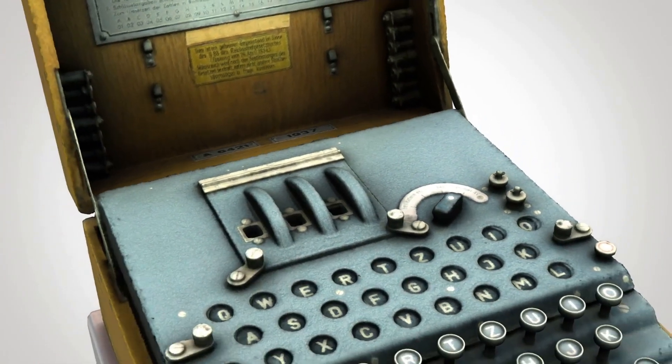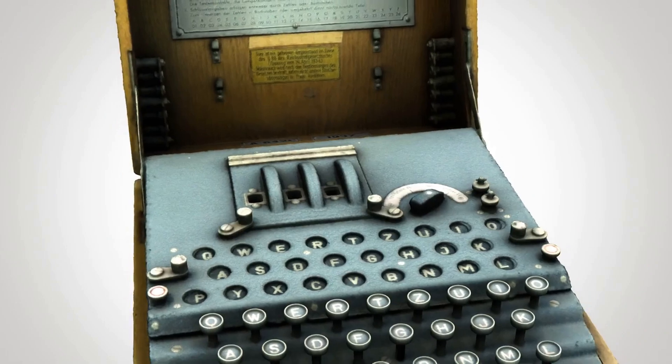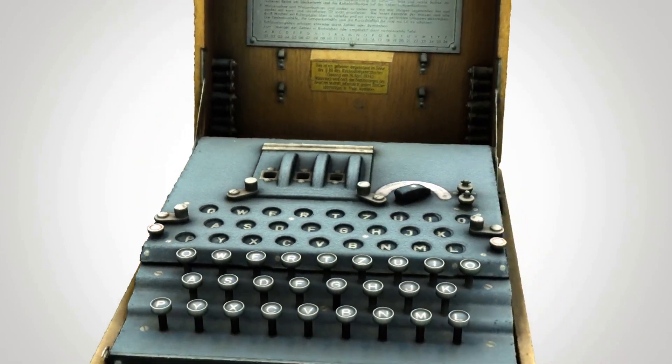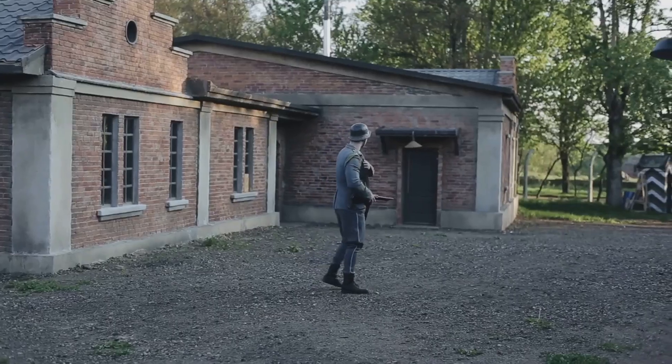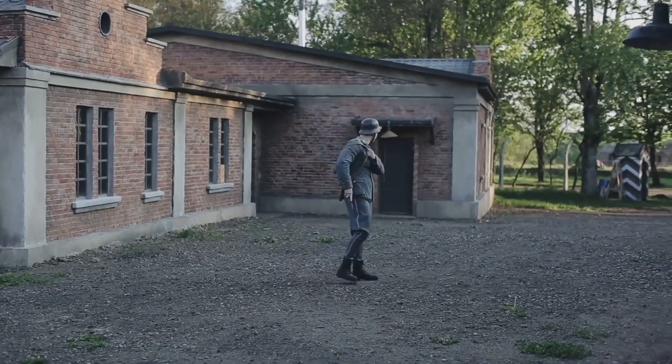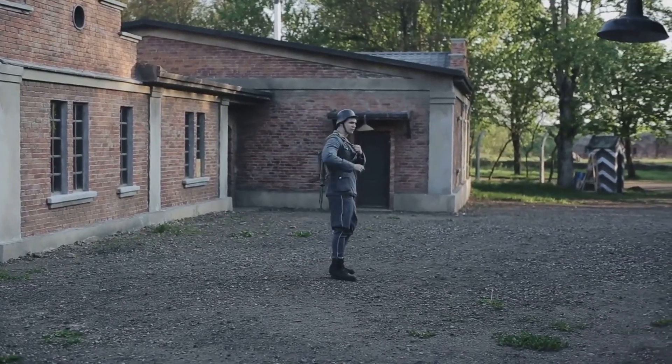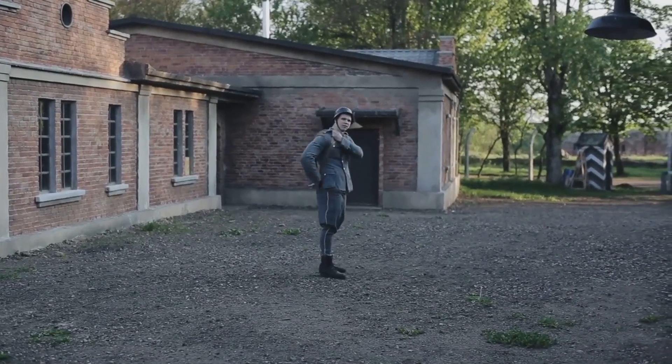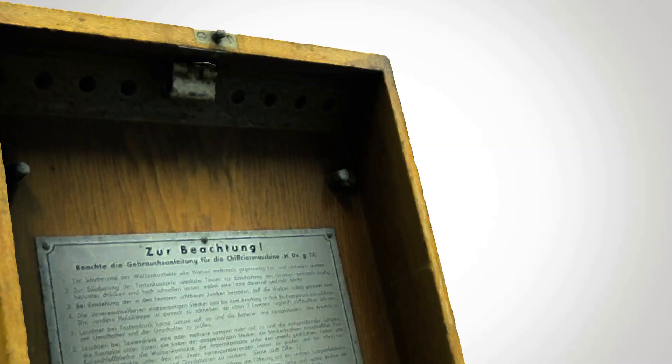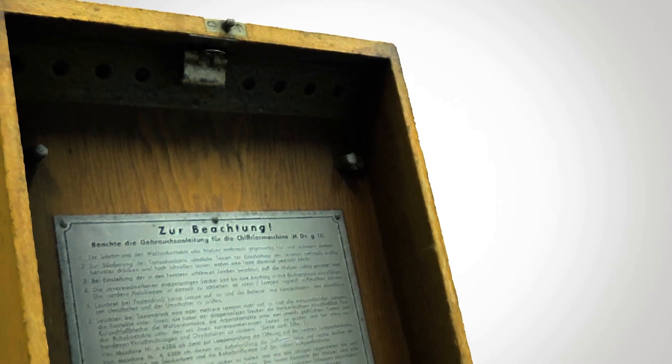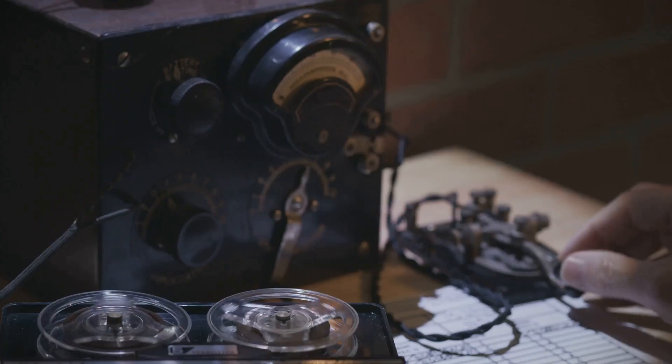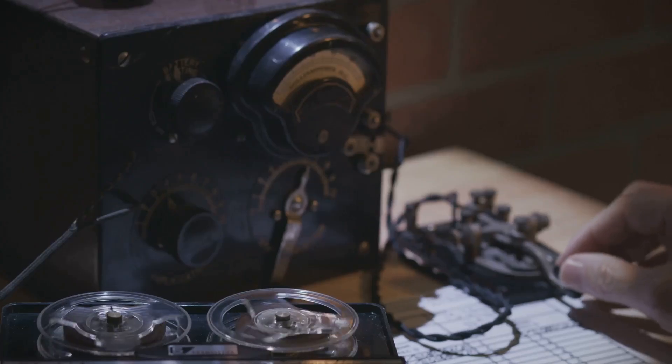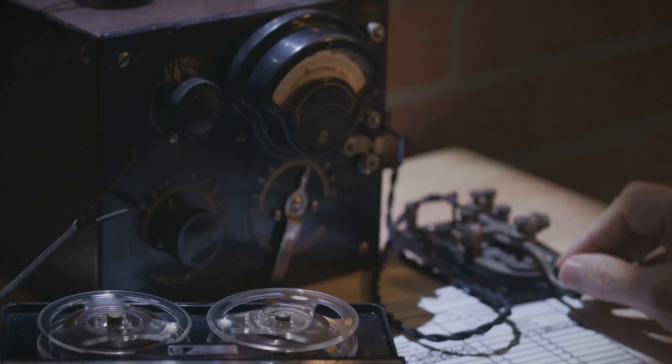The Enigma machine was a sophisticated cipher device used extensively by the German military during World War Two. This machine ensured secure communication. Its purpose was to encrypt military orders and strategies.